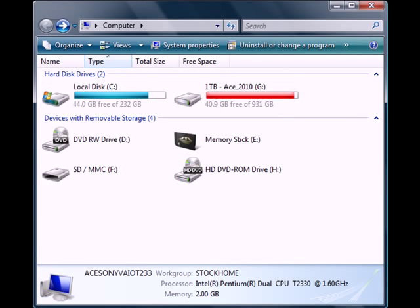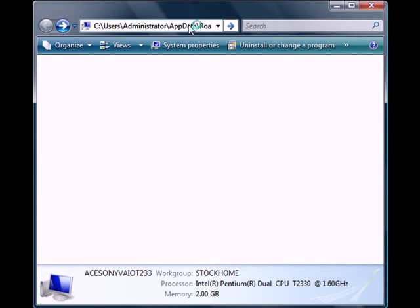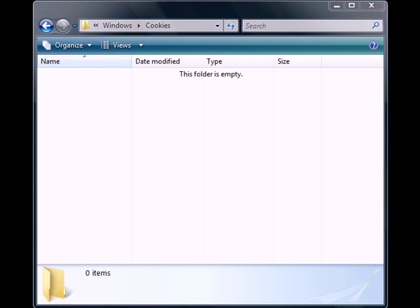Next we'll be deleting our cookies. I know we just probably just did that, but let's try again. So this is the real location where the cookies are. There's also another location called C Users, Administrator, AppData, Roaming, Microsoft, Windows, and then cookies. So there's nothing in this folder.